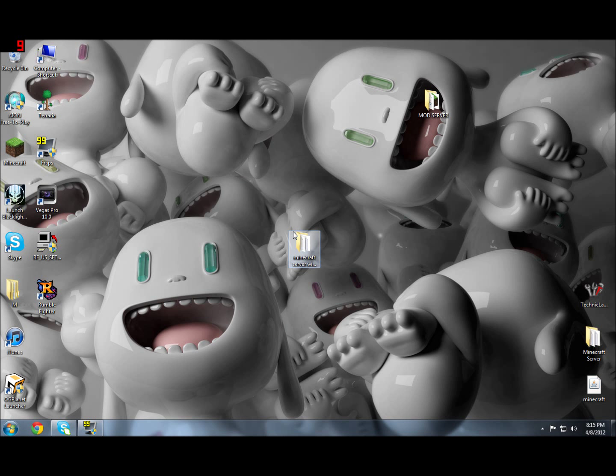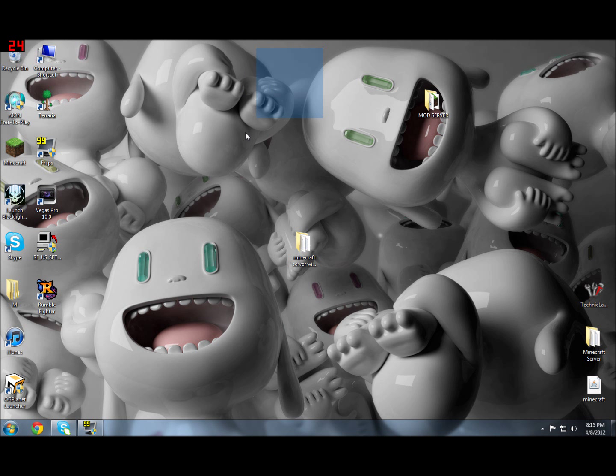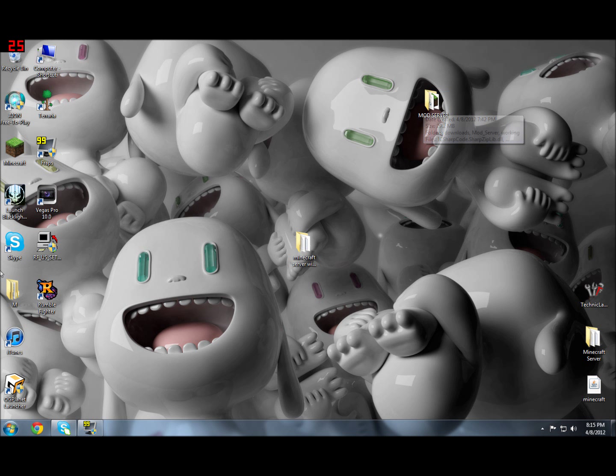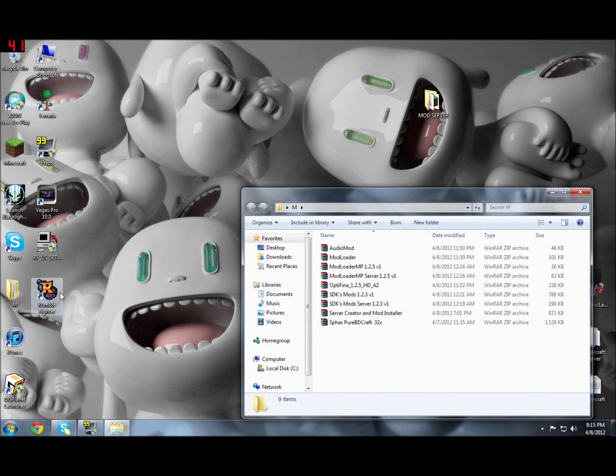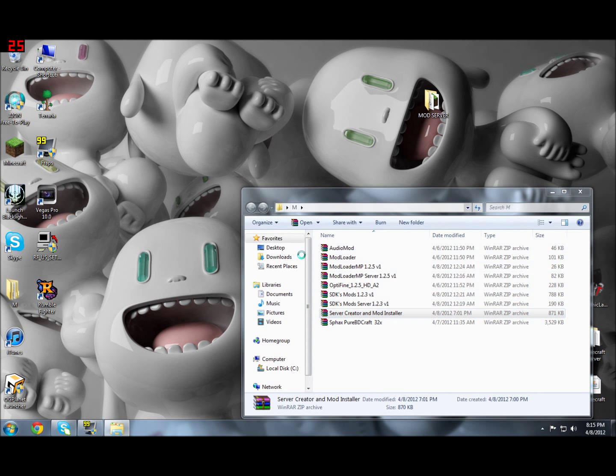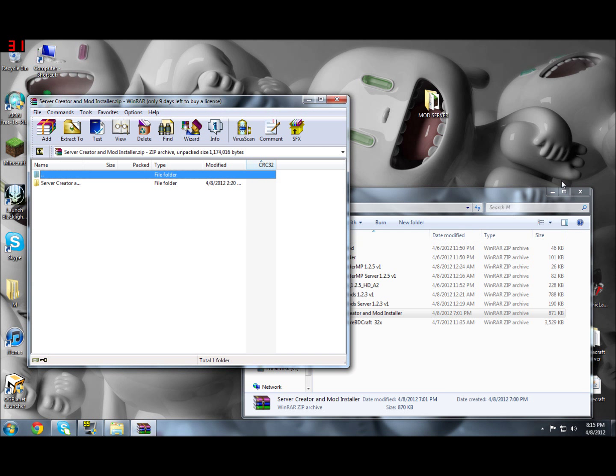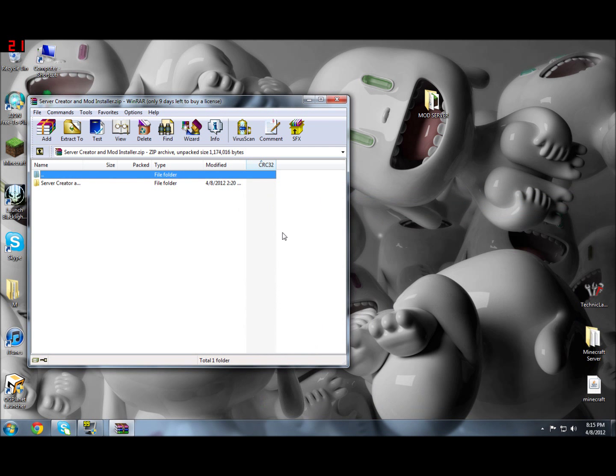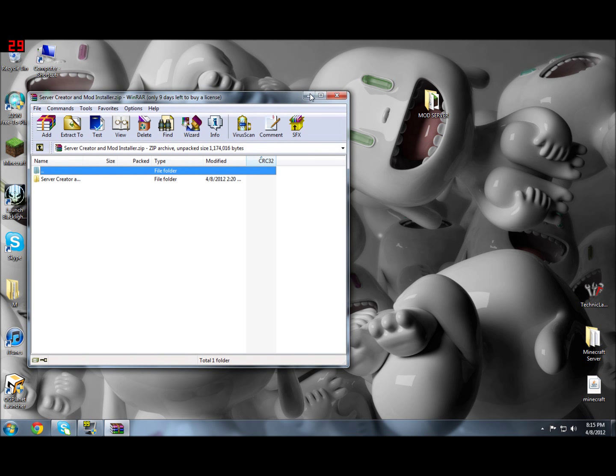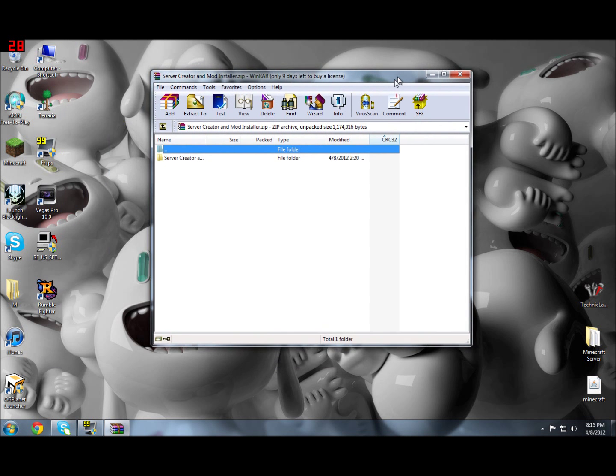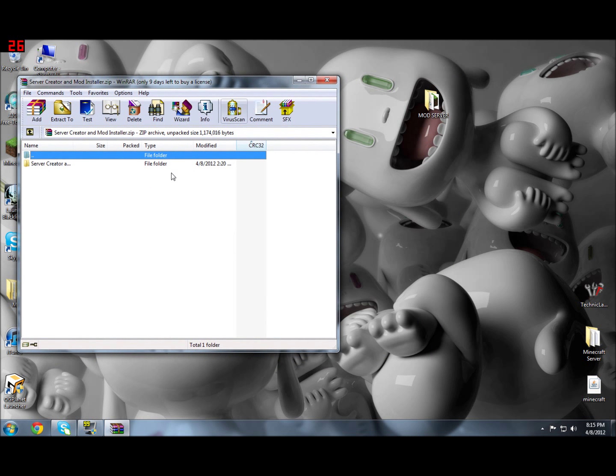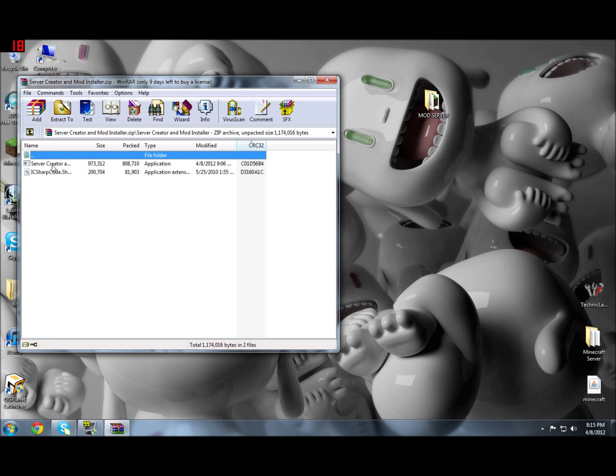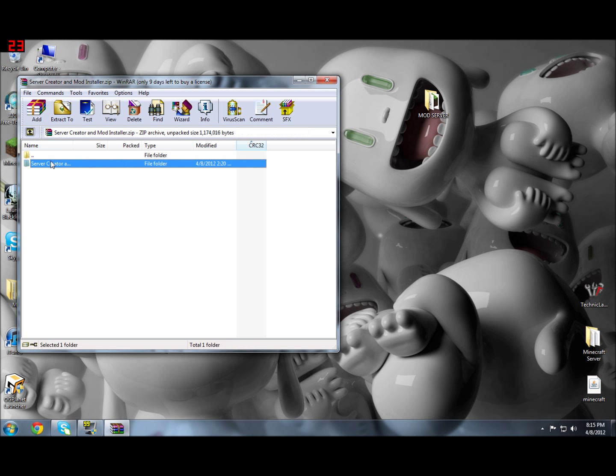Hey guys, what's up? Today I'll be going over a program called Server Creator and Mod Installer. When you download it, it's going to be in a zip file, so just use WinRAR to open it. What you're going to want to do is click on the folder.